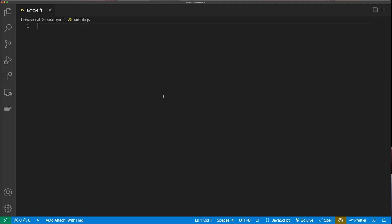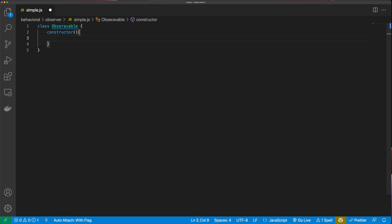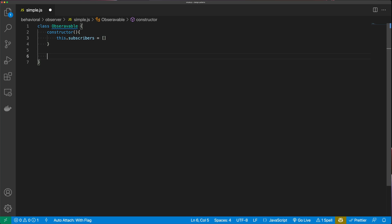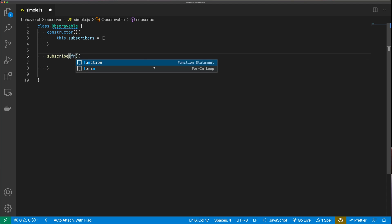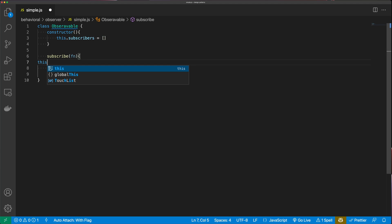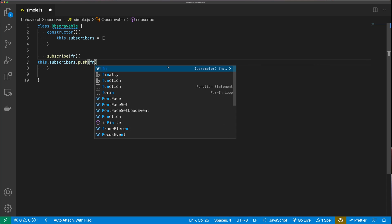The first thing we need to do to create our observable is create a class, so I'm going to say 'class Observable'. Inside the constructor, we're going to have a list of subscribers: 'this.subscribers = []'. The first method is the subscribe method, which takes a function and pushes it onto the subscribers list: 'this.subscribers.push(fn)'.